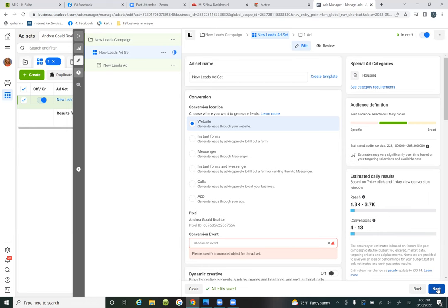The red box at the bottom is where you choose the custom conversion, which is your thank you page. That's what we set up under custom conversion. If you click inside that red box — 'conversion event' — you'll see your custom conversion.